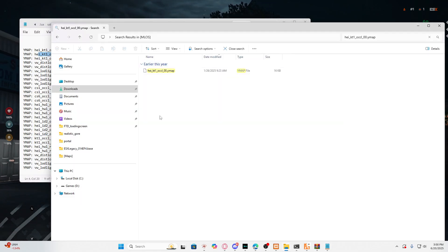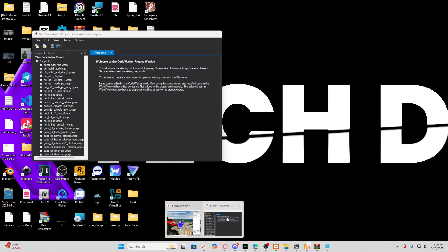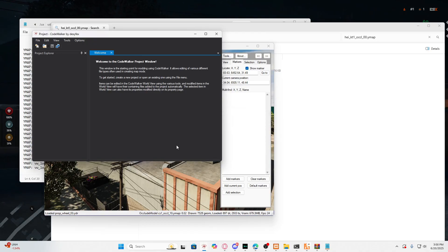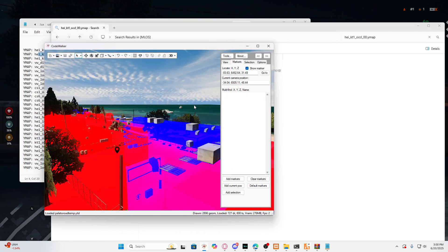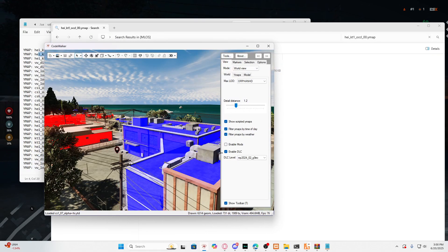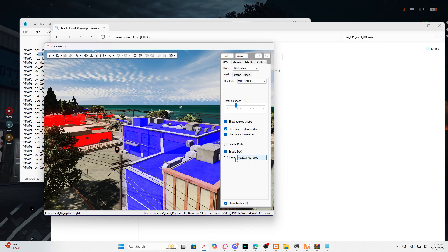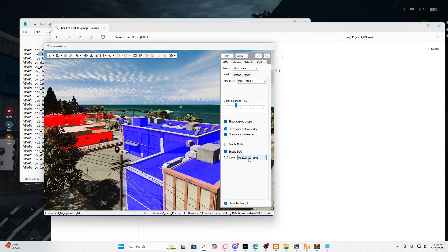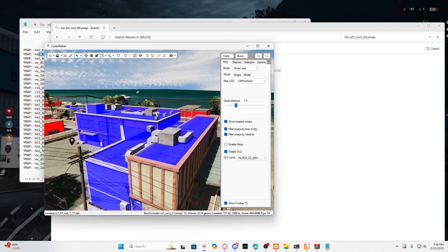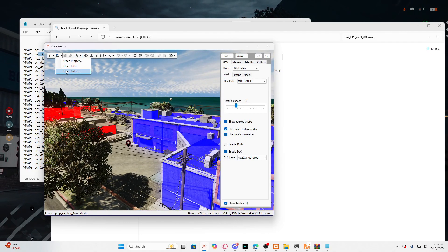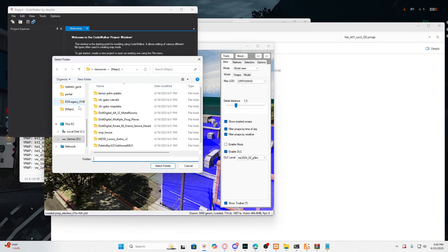I'm not going to do the whole thing — I'm just showing you how to fix the flickering so it doesn't turn into a 30-minute video. Once you've deleted the ymap causing the conflict, go ahead and open up your CodeWalker. Once CodeWalker is fully loaded up — usually takes a minute or two — make sure you select DLC, let it load, and do not touch anything in there.